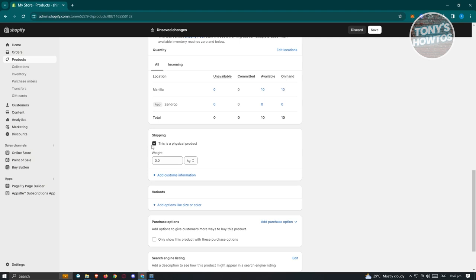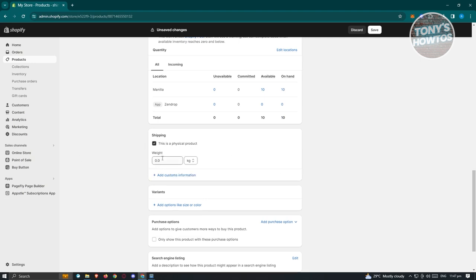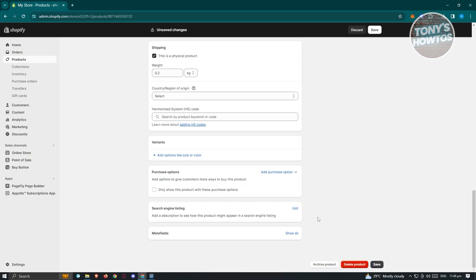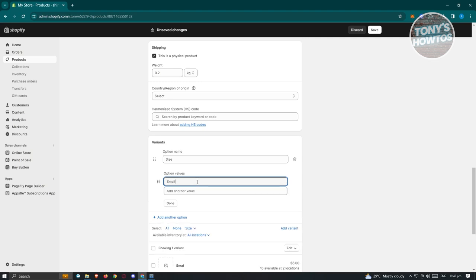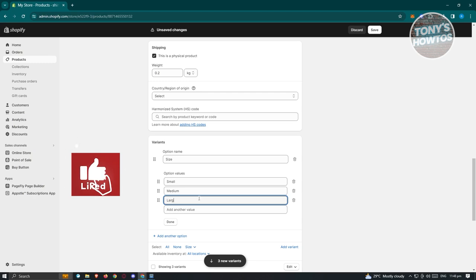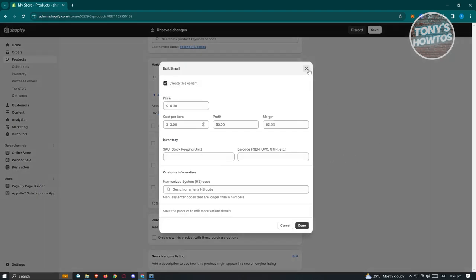We also have the shipping section — choose if it's a physical or digital product. For a physical product, add the weight — for example, 0.2 kilograms. You can also add customs information, the Harmonized System (HS) code, and other details. To add variants like size and color, click 'Add options like size and color.' Add small, medium, and large, then click Done.